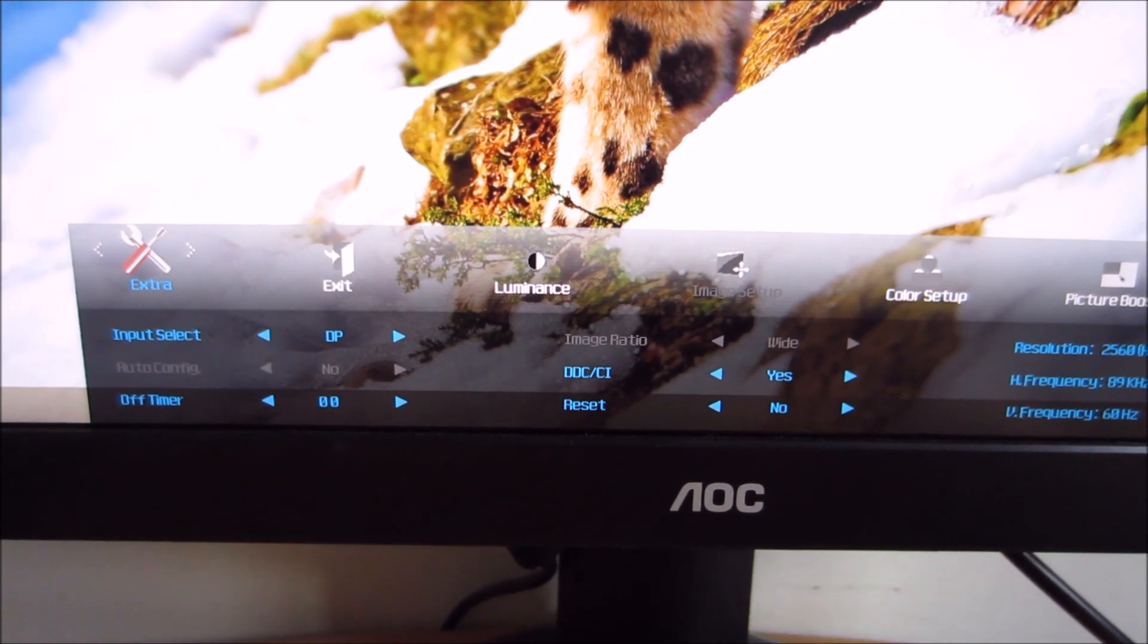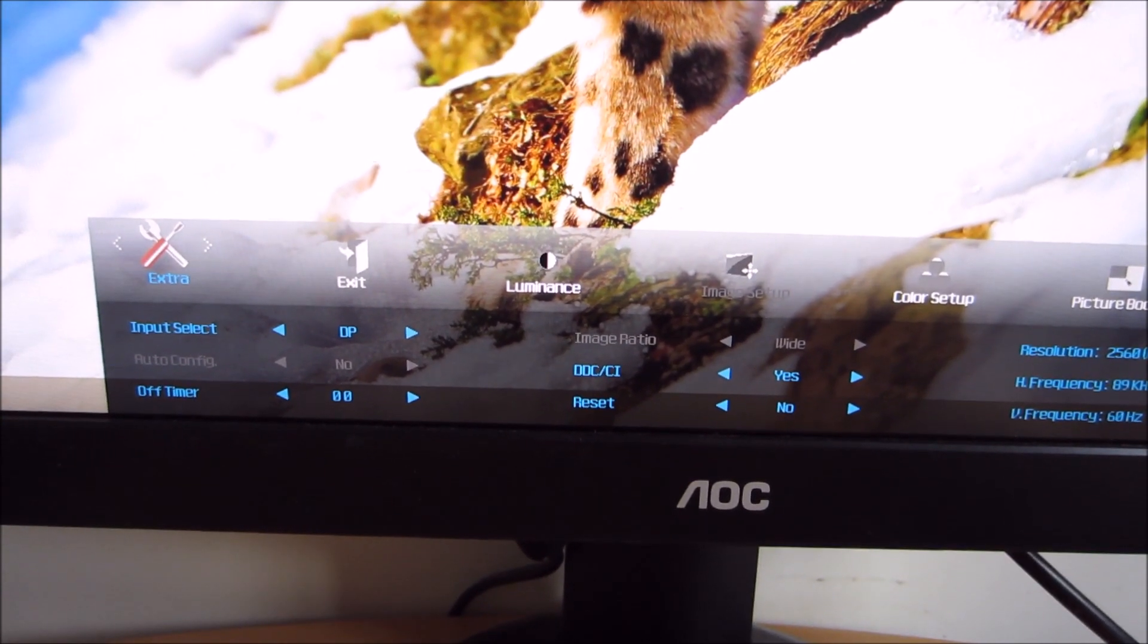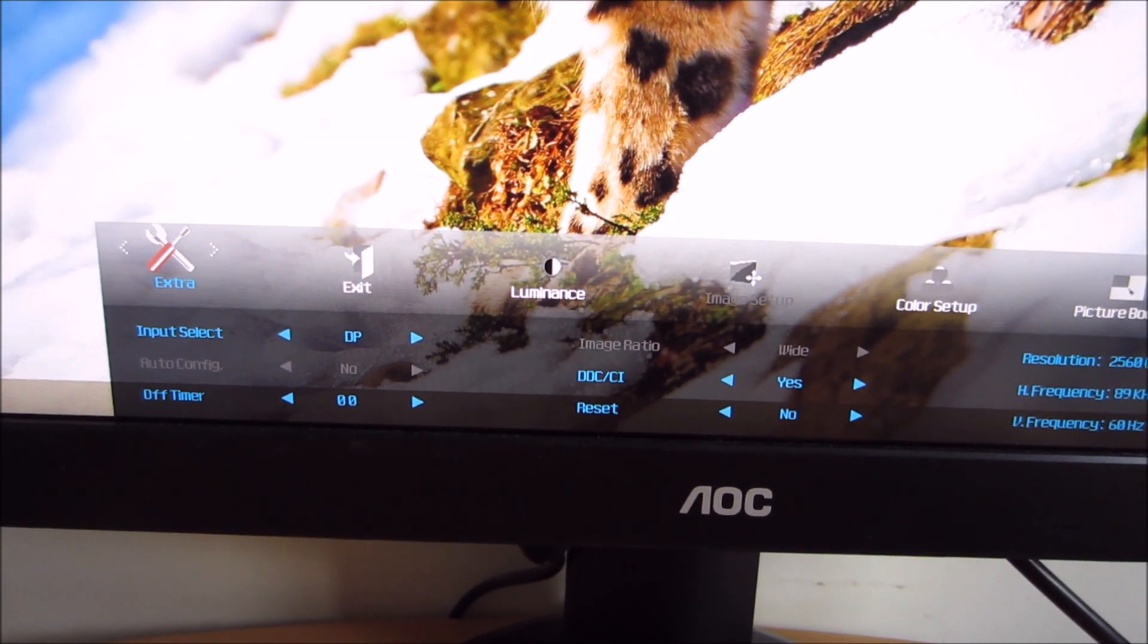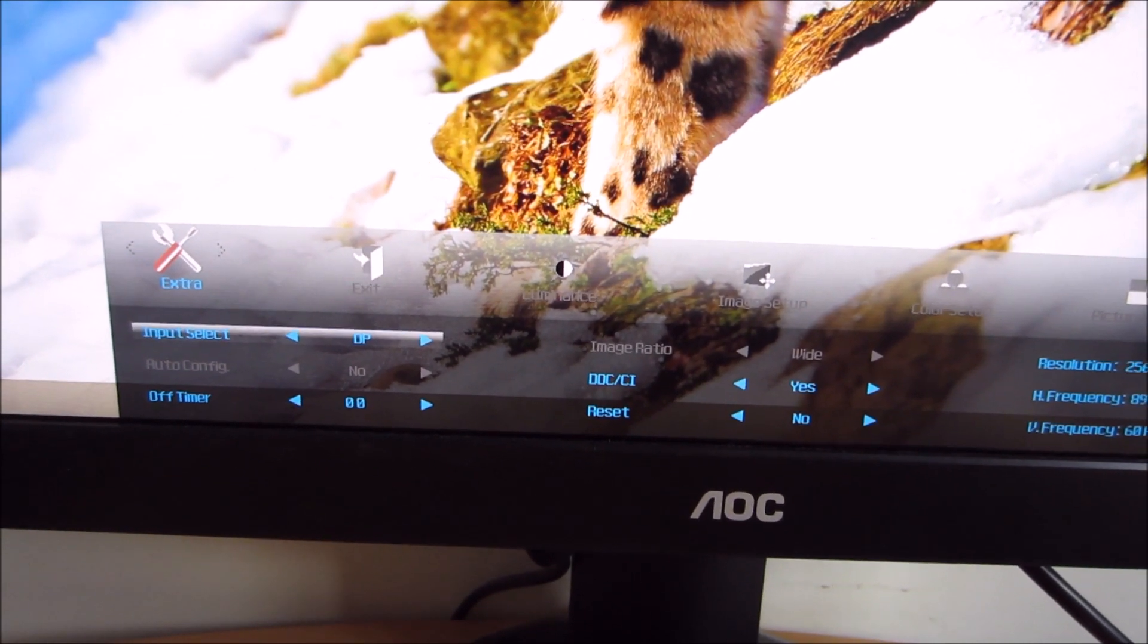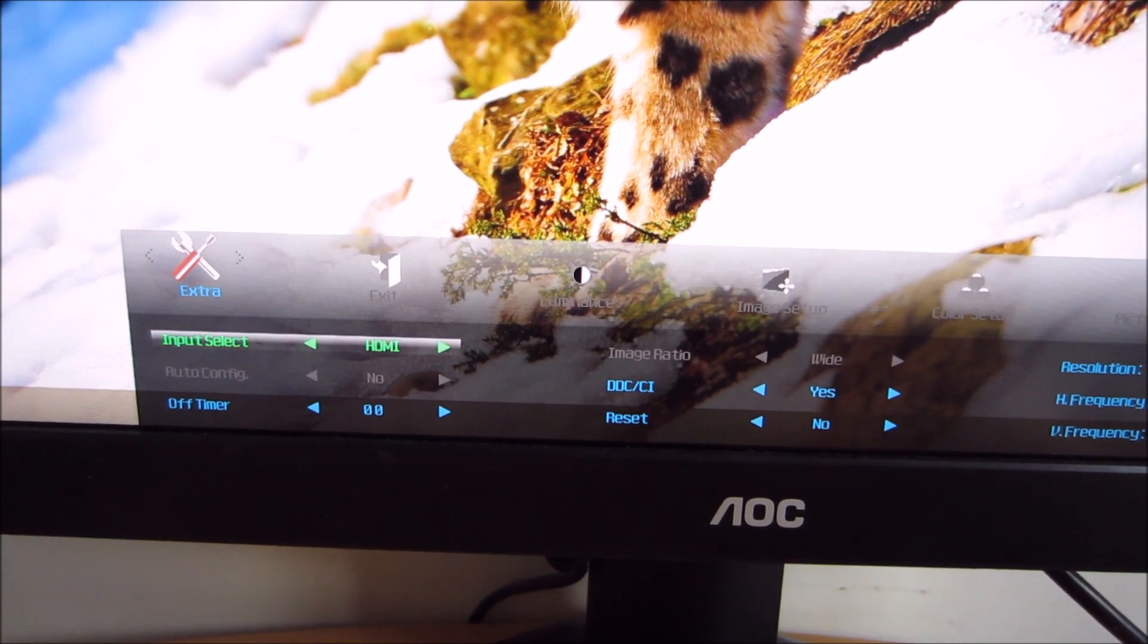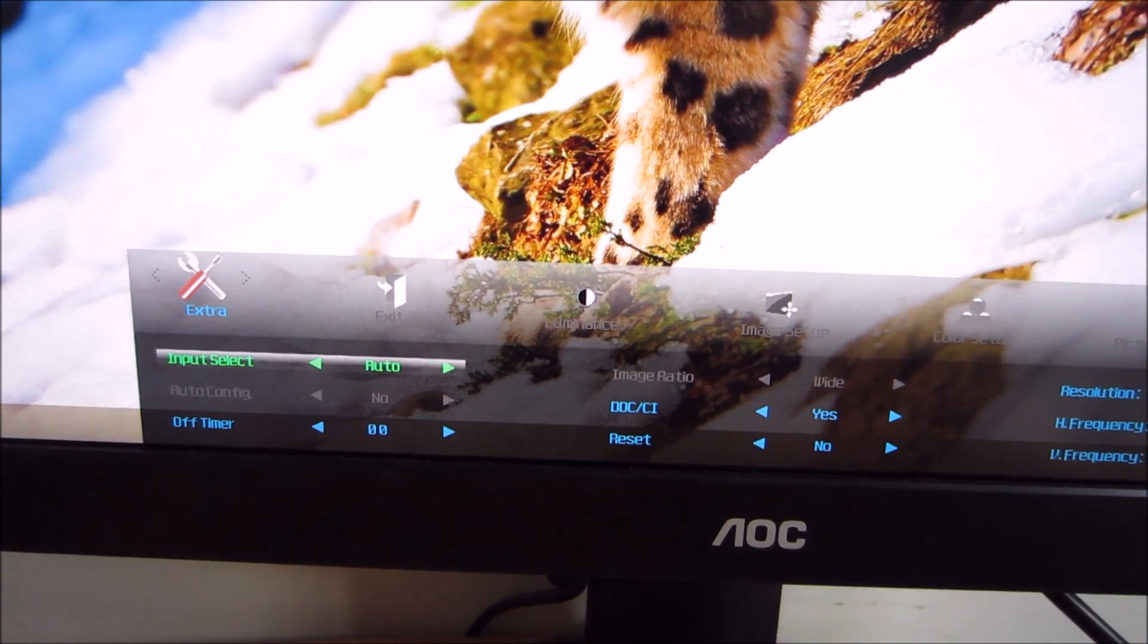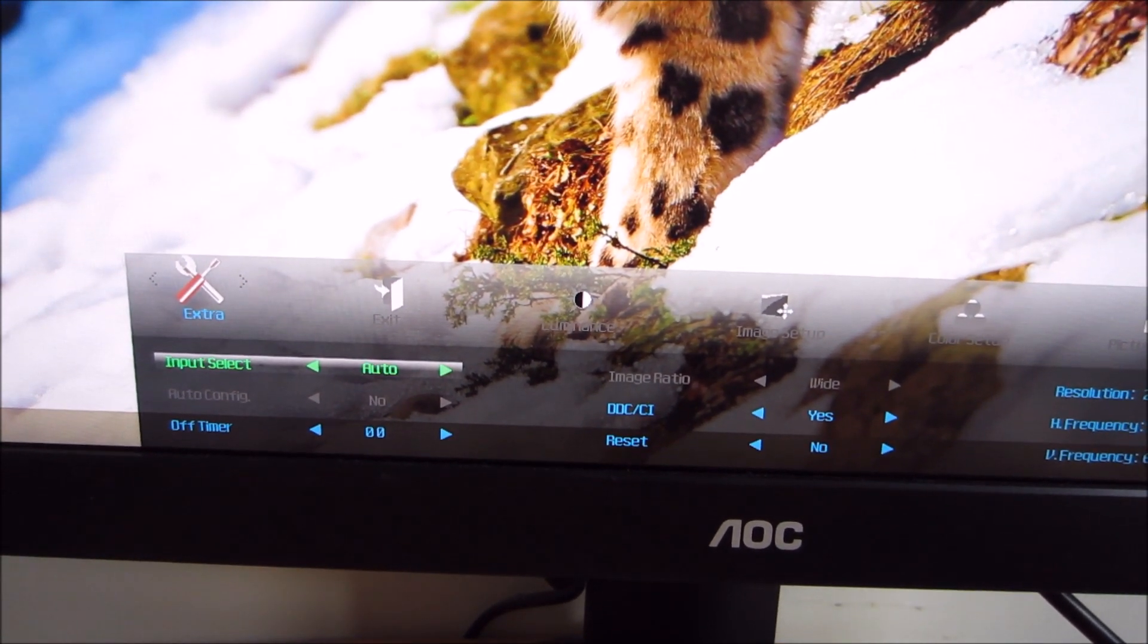The extra menu is basically all the remaining settings. You can manually select the input, or you can have the monitor automatically select that for you.